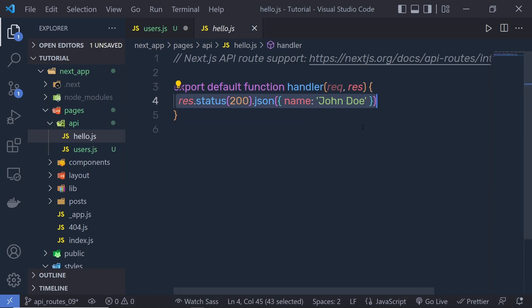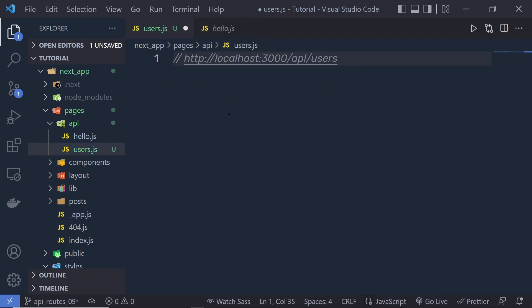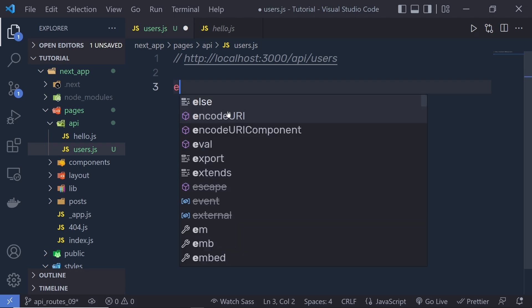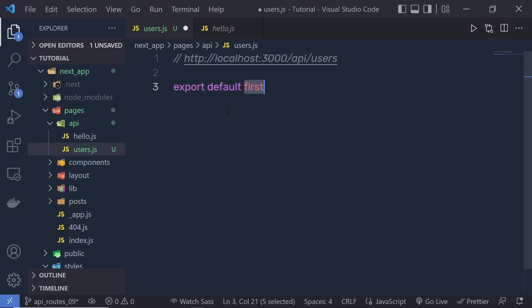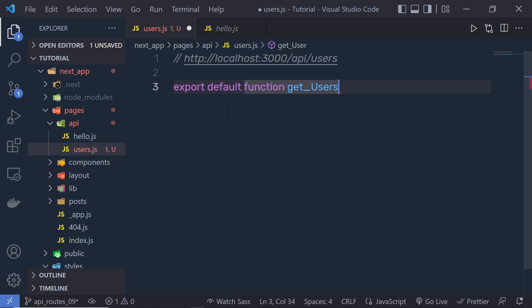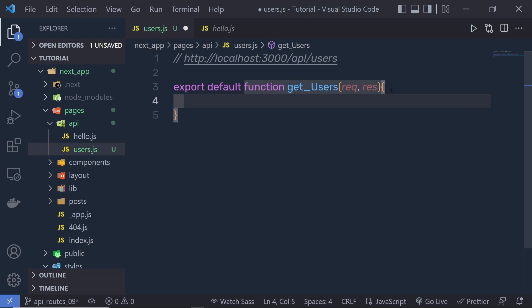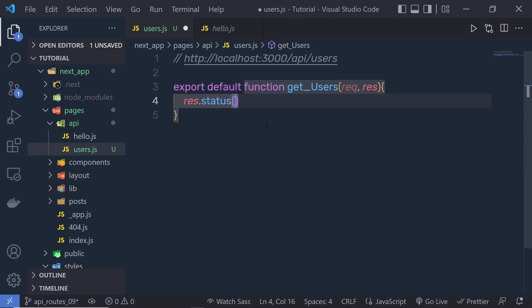We are doing the same thing with this users file. Inside this users file, let me create here a function. I am going to just export a default function and name this function get_users. And we pass here request and response parameter. Don't forget to pass request and response parameter, otherwise this function will not work. And then I am going to say here response.status. Status is going to be 200 which is successful status.